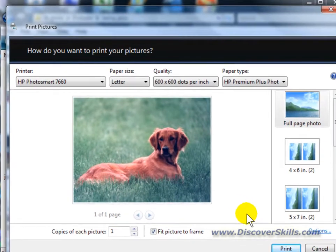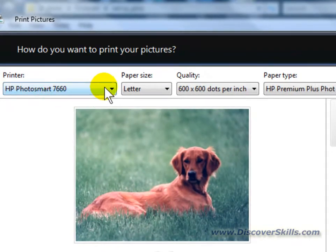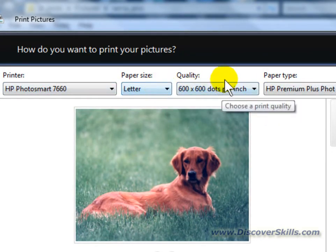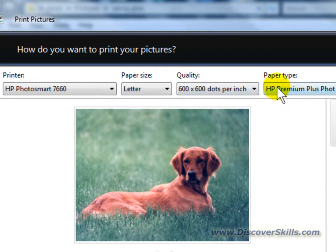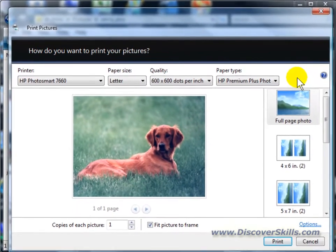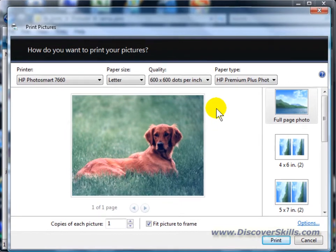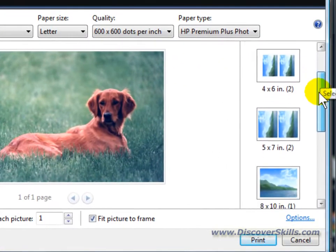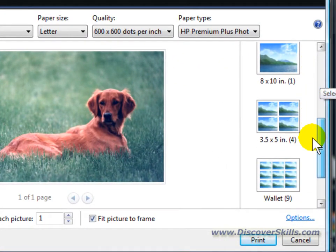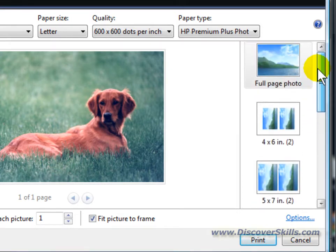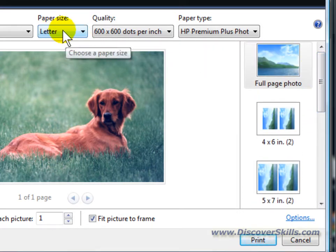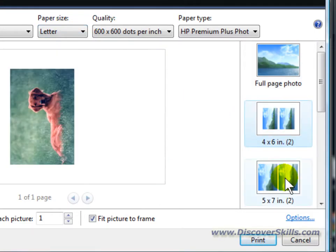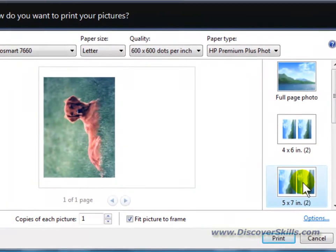Now you'll notice here that along the top we have different options for setting the paper size, for setting the quality, for setting the type of paper. What's really cool though is that if you look down the side of the screen here, you actually see different templates that you can use that allow you to take advantage of a letter size piece of photo paper and then print multiple prints onto that photo paper.